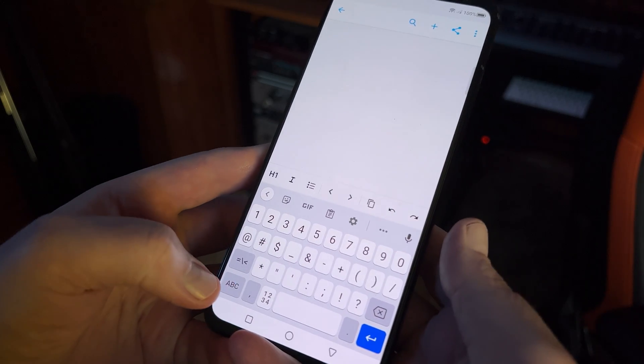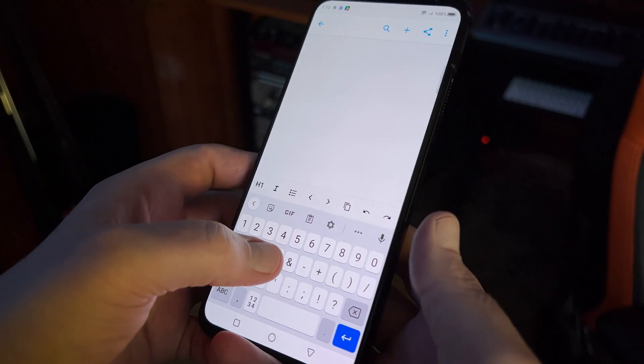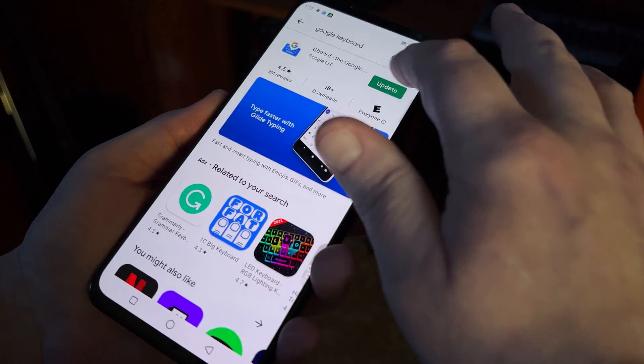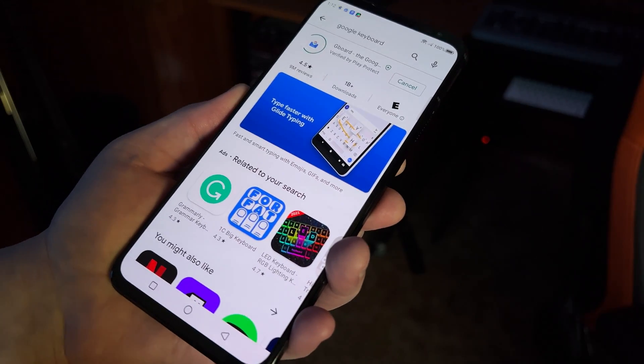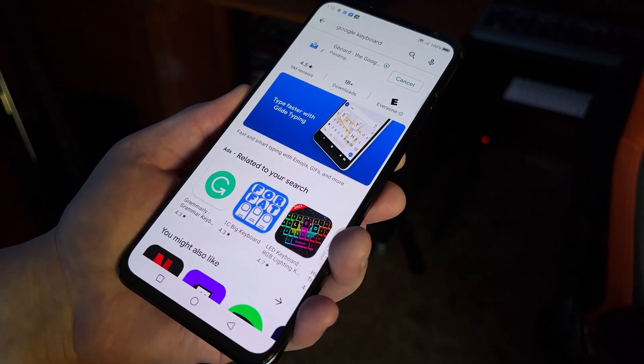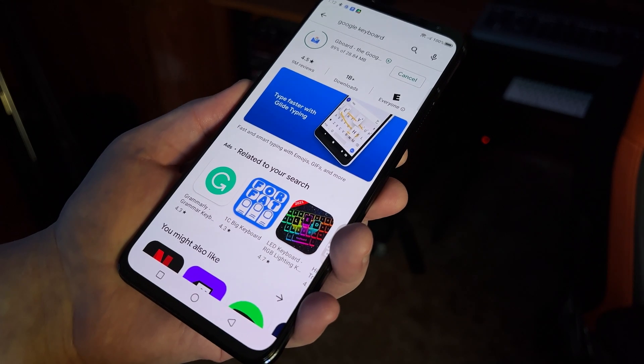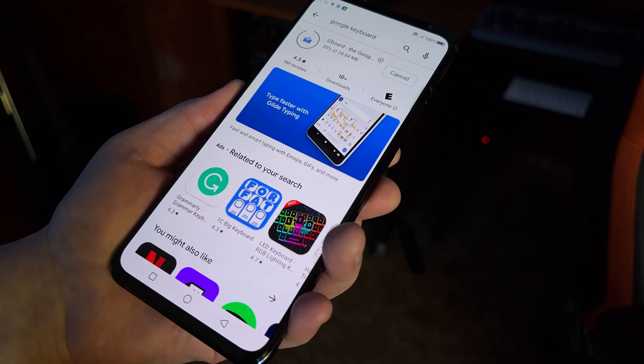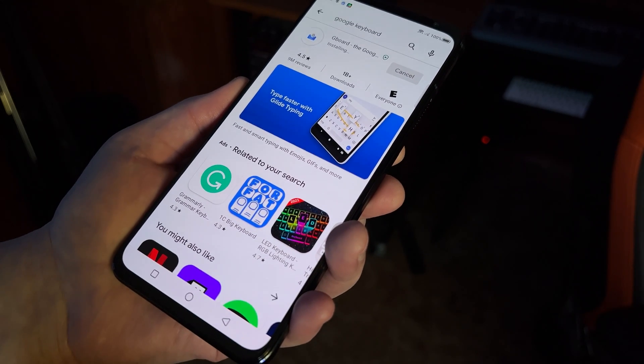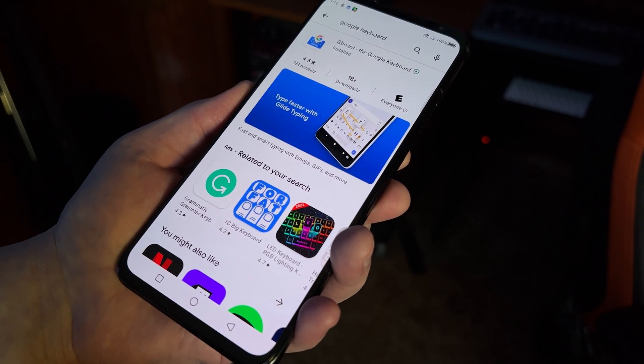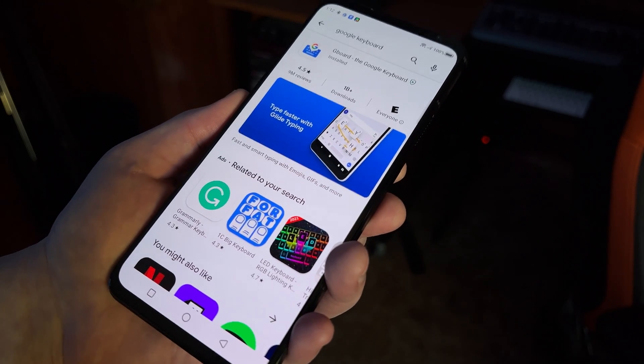We're looking at the Google keyboard, also known as Gboard here. We're going with this keyboard because it's the default on many Android phones, but even if it's not the default on yours, you can install it from the Play Store if you don't already have it. We can't cover every Android keyboard, but if you use another one, the instructions here will probably be pretty similar for your keyboard as well.